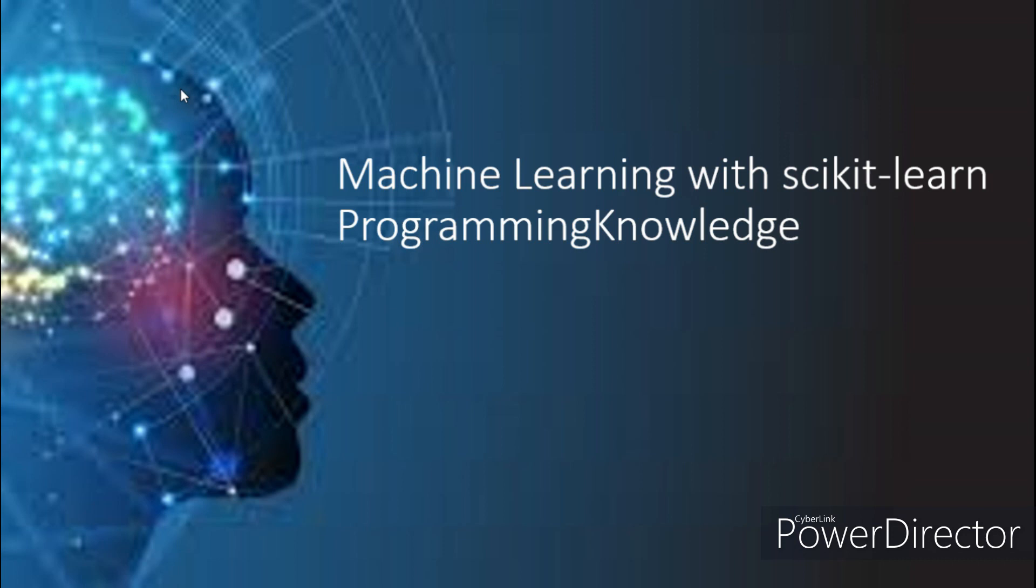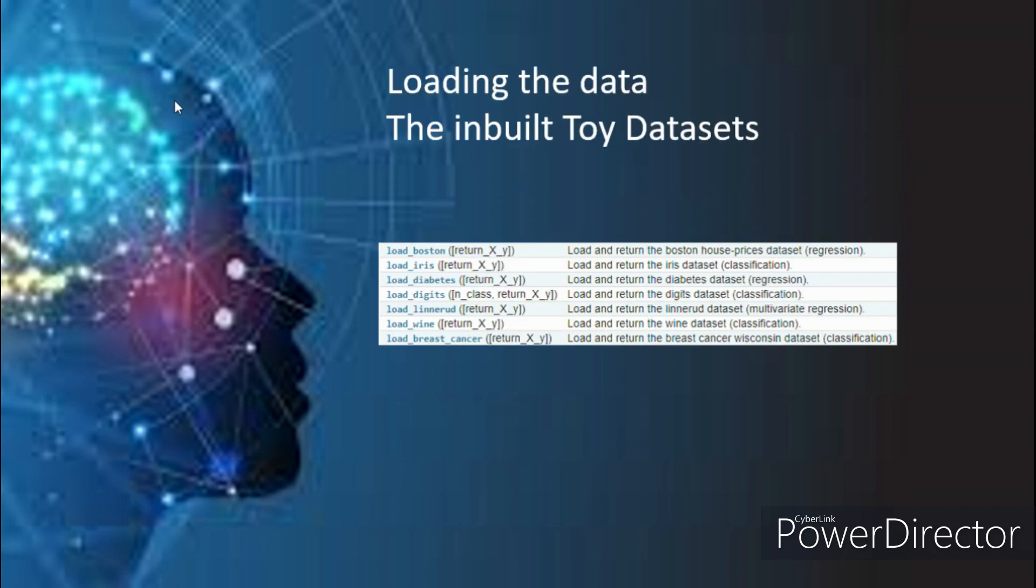We'll discuss more about splitting our data into training and testing sets later, but first let's get clear with loading the data. The library itself comes with a few small datasets which are known as toy datasets, and they are mostly used for seeing the manner in which classification and regression algorithms are being implemented. Here is a list of all the standard toy datasets mentioned in the documentation of this library.